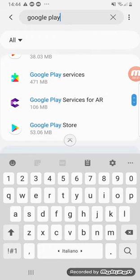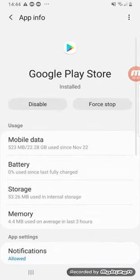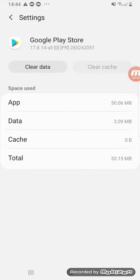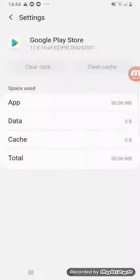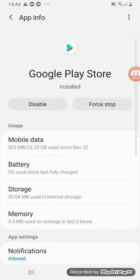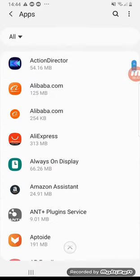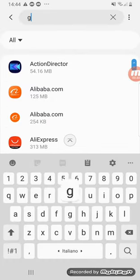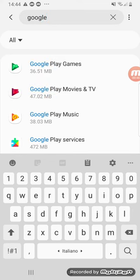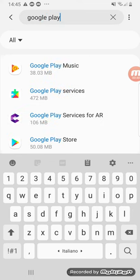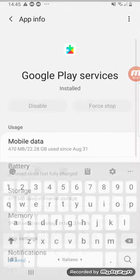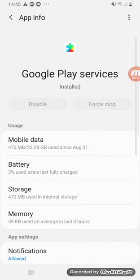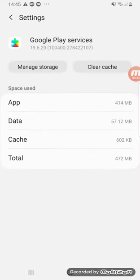Go to here, and clear data. Now go to Google Play again and go to Storage.